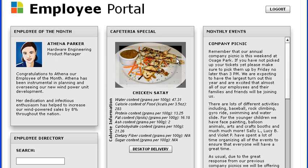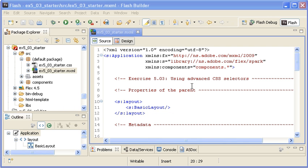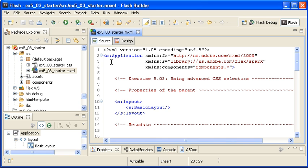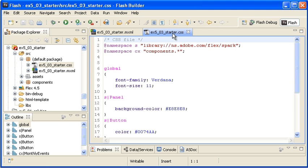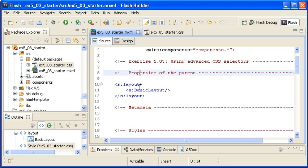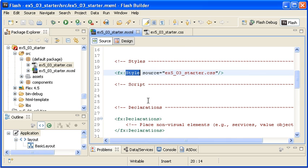This is the starter application display for the Employee Portal application. You can see that by default all the button controls have default button colors. In Flash Builder, I'm opening the associated CSS file for this application. Remember that this file is hooked into the main application via this style tag.